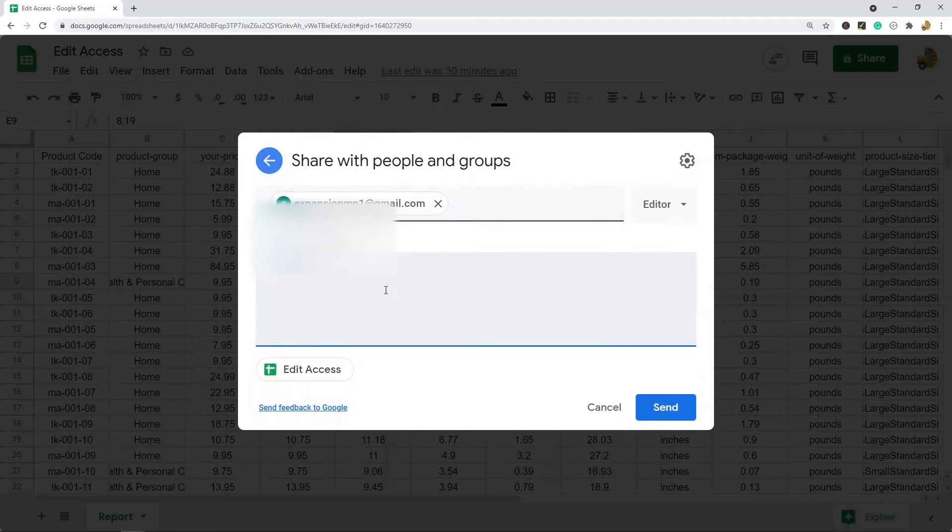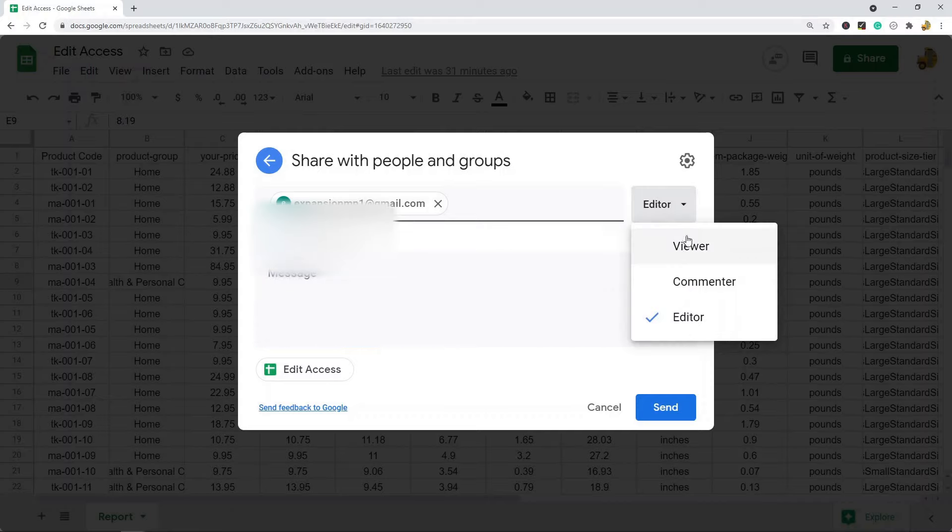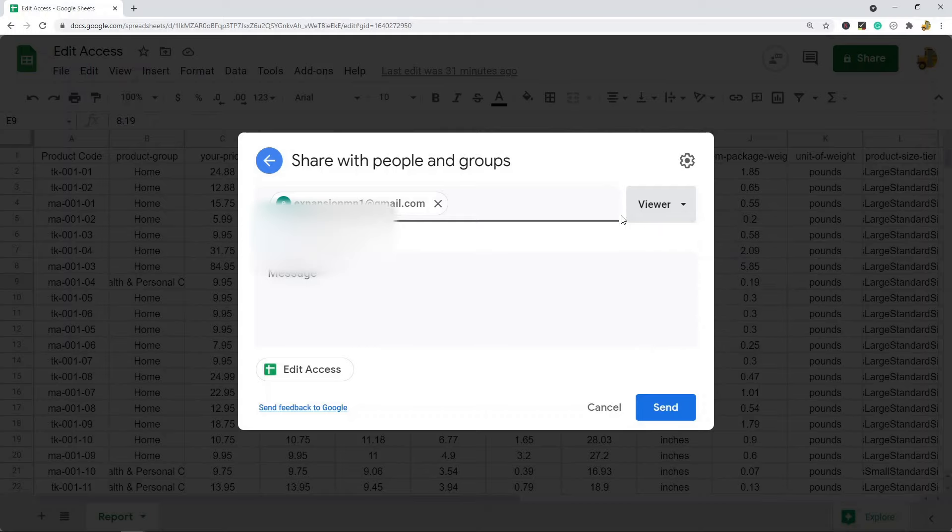You can type them a message, you can check this box to notify them if you want, and you can change their permission settings here. So if you want to set them as a viewer only, a commenter, or an editor.